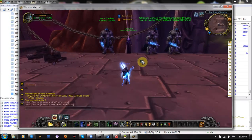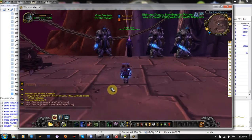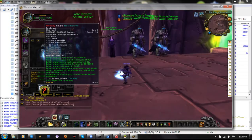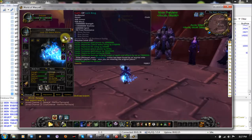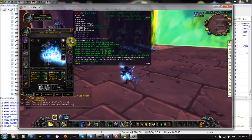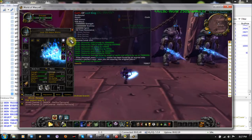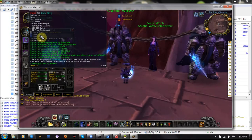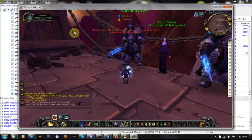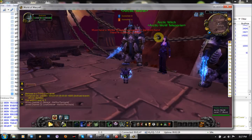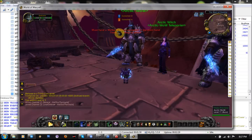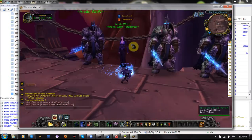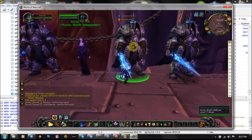The most annoying thing about this question mark is that you can't use your abilities if you are new to the class. So if you are gonna use your skills you will have this error. I'm gonna show you how to fix it.